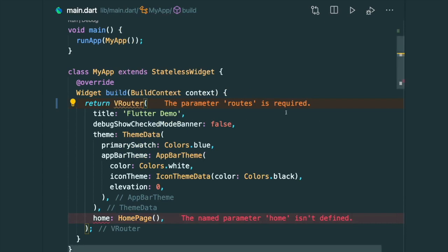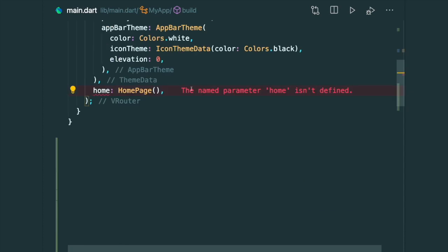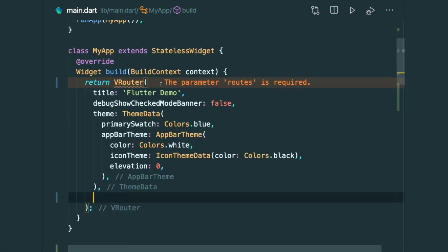So the VRouter, you can think of it as a MaterialApp widget with benefits. Now it has an error that says home isn't defined. So let's remove this line over here. And you can see there is a message that says the parameter routes is required. So let's add in the routes.